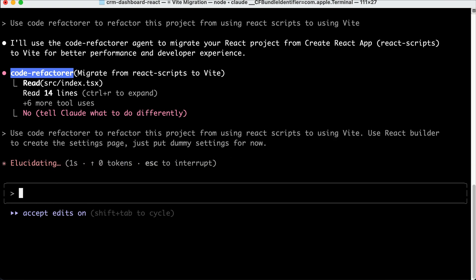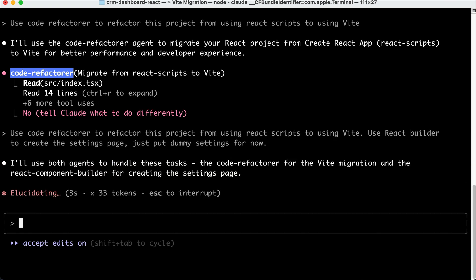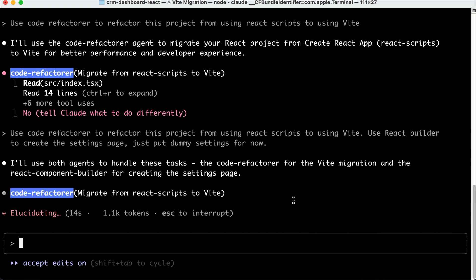And then look, here we have two distinct processes running in Cloud Code. There is the code refactorer agent working to replace React scripts with Vite, and the React component builder agent working on the settings page.